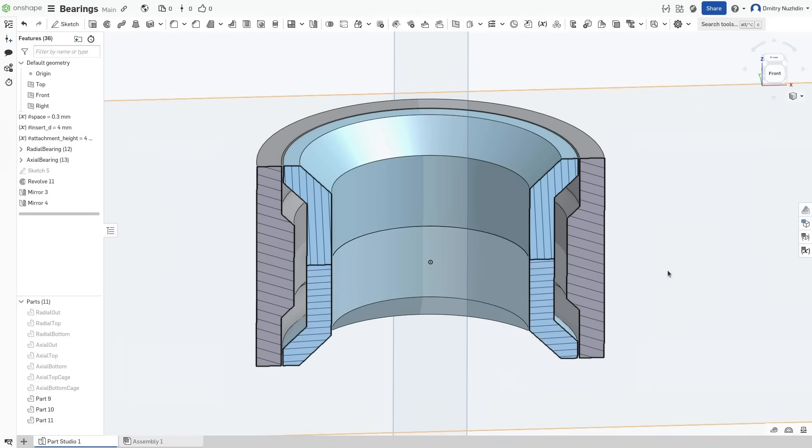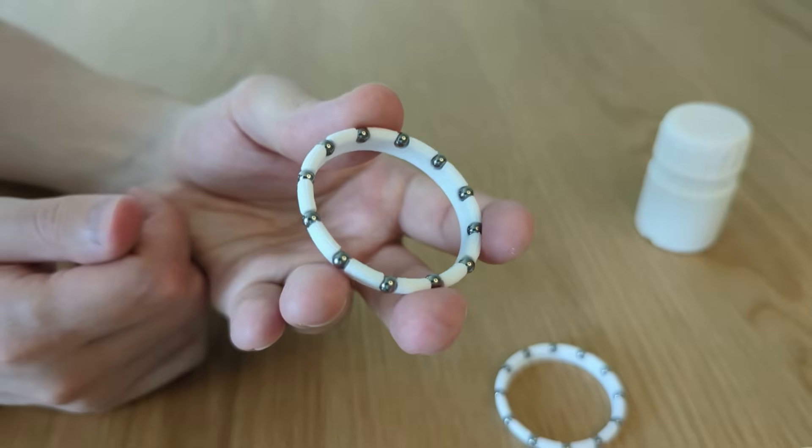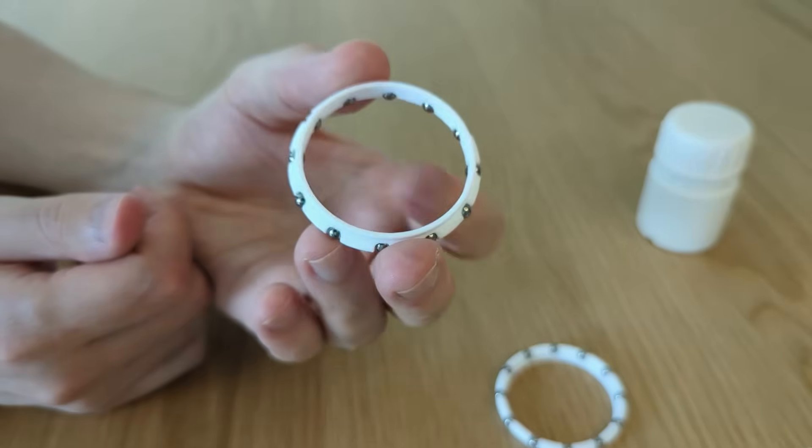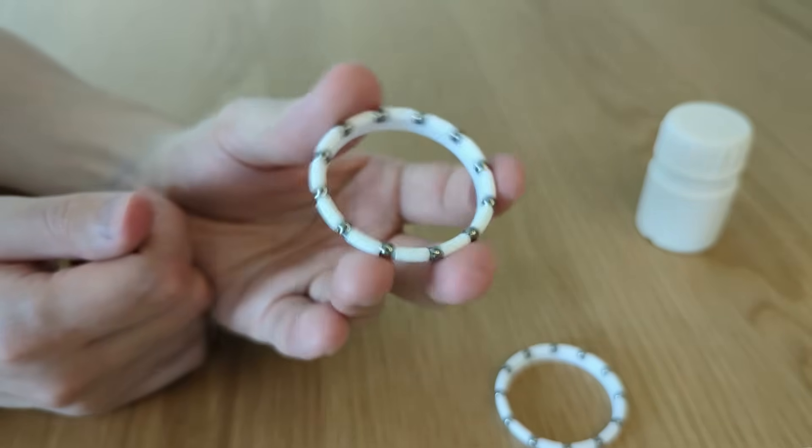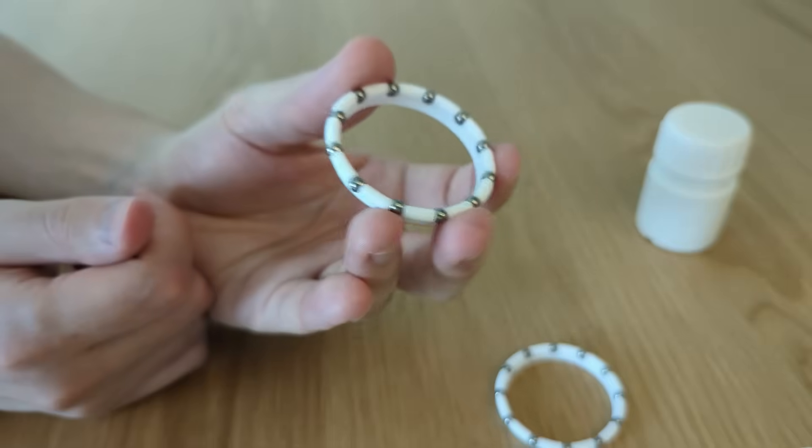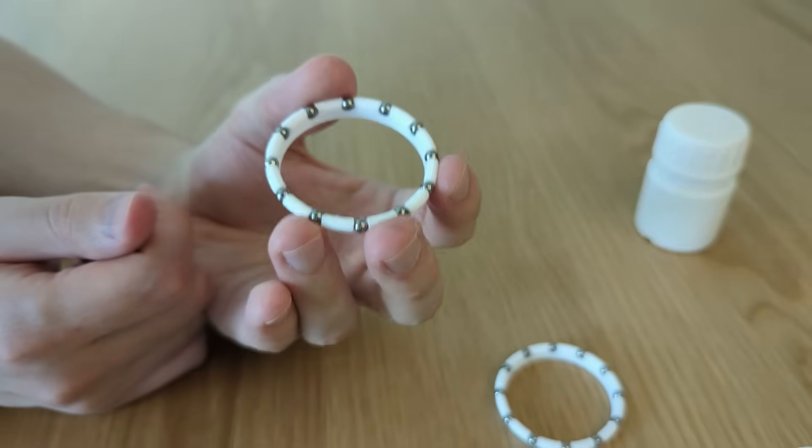The last part is a cage that keeps spheres evenly spaced. You can use the bearing without the cage, but then you need to fill the gap completely, so it will be quite heavy and very noisy. Also, a properly designed cage just makes the assembly process 10 times easier.